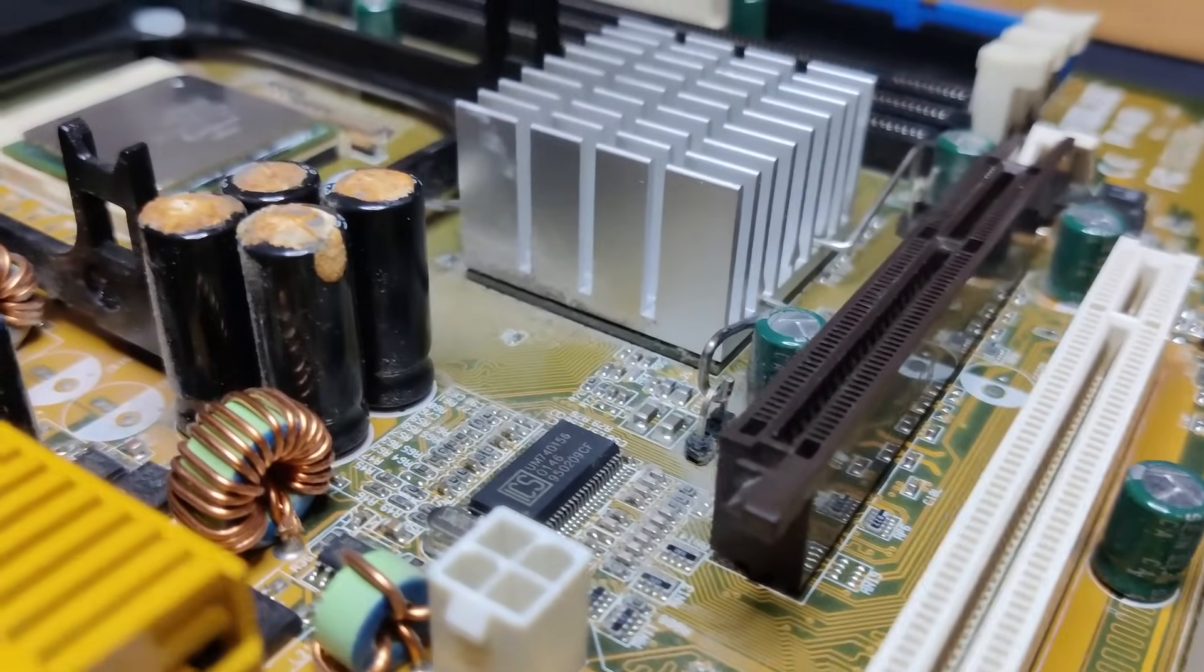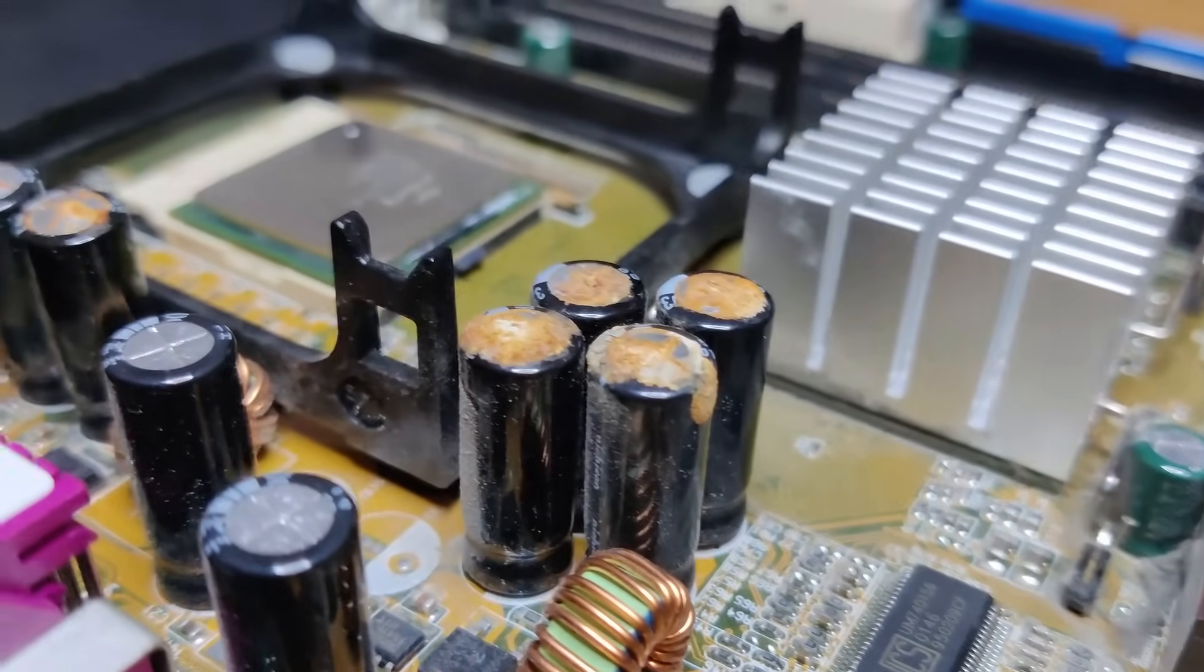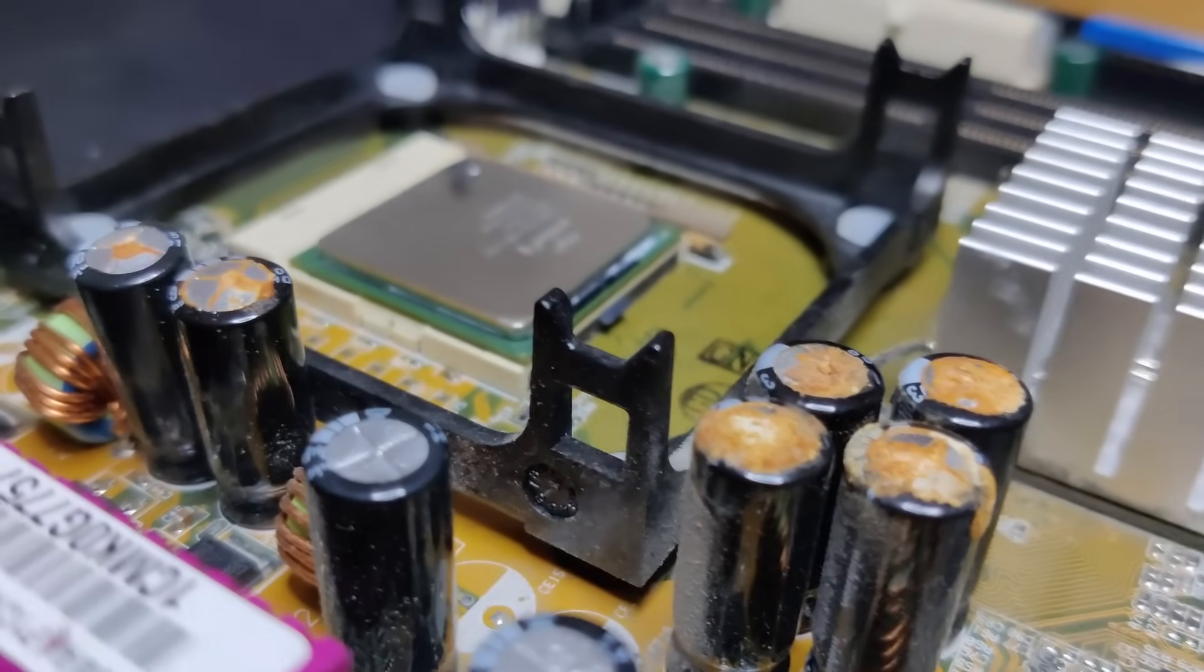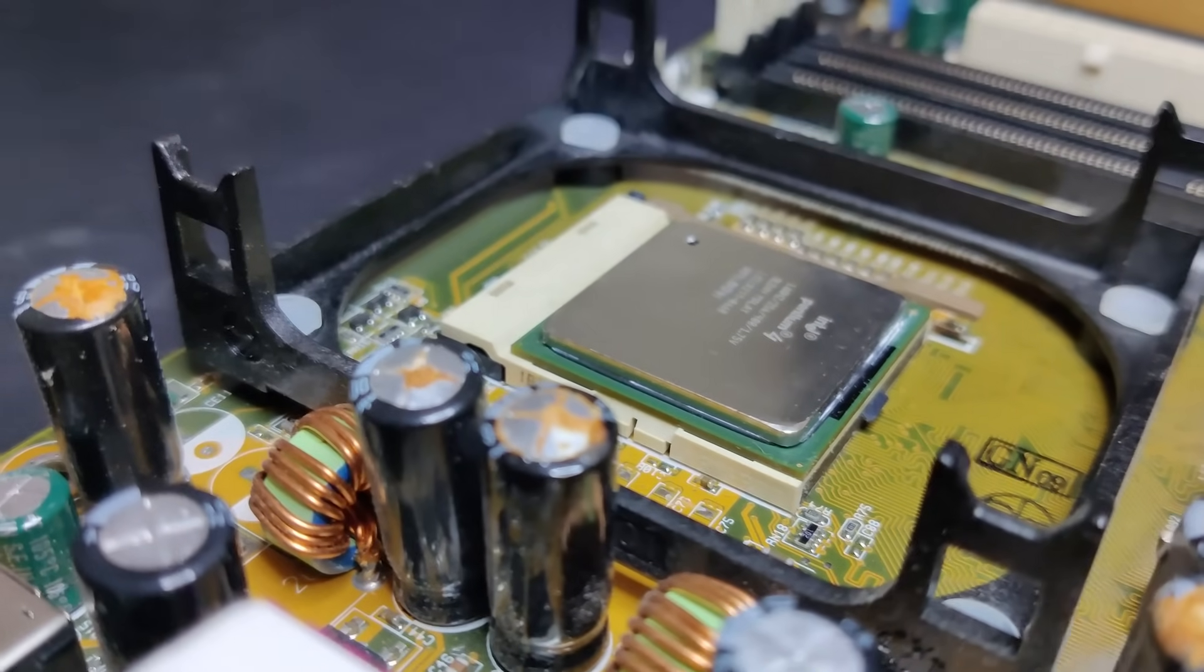Welcome back to the second video about this ASUS P4B motherboard, which suffered from a few bad capacitors.